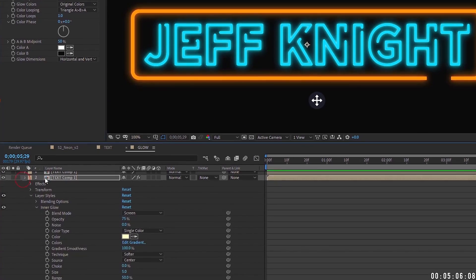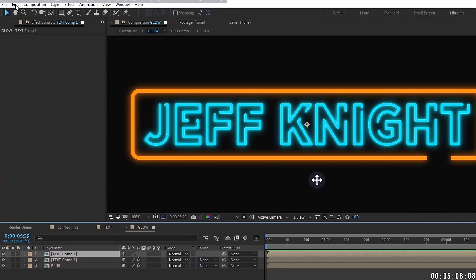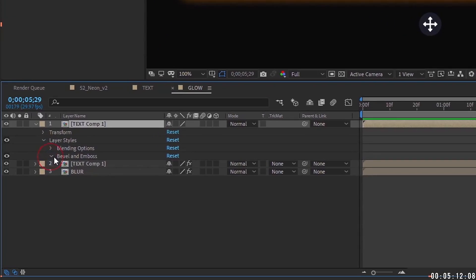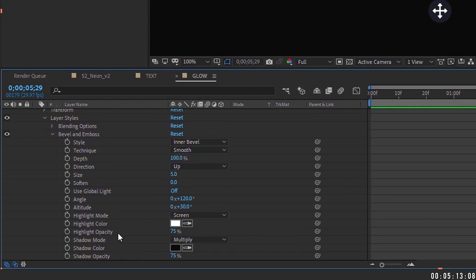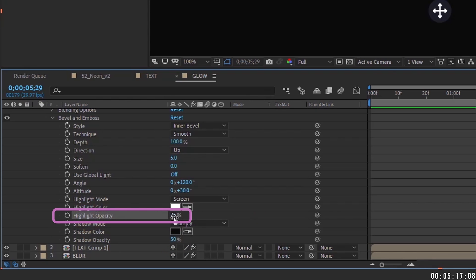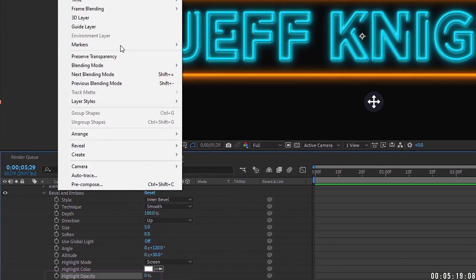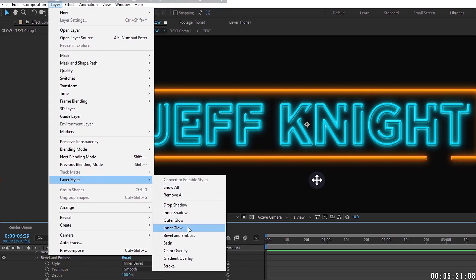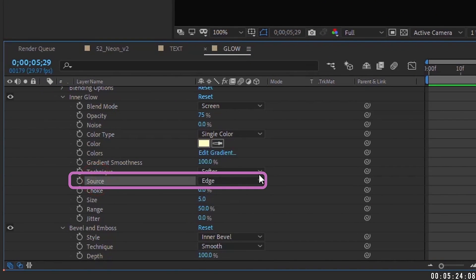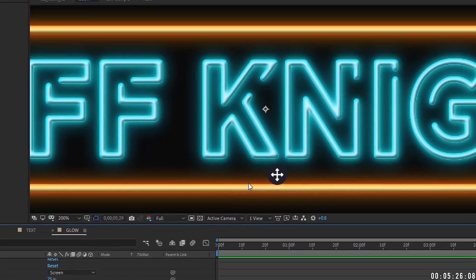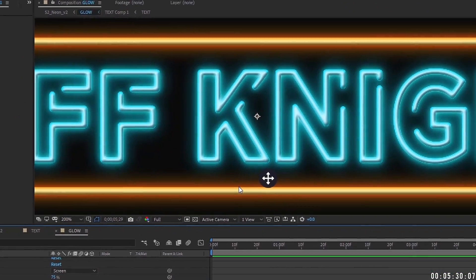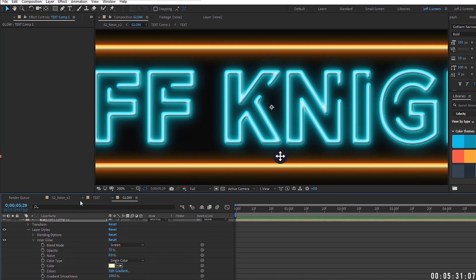For the top layer inside the Glow pre-comp, go to Layer > Layer Styles > Bevel and Emboss. Reduce the shadow opacity to about 50 and highlight opacity to zero. Also add an Inner Glow, open it up, and again change the Source from Edge to Center. You can see this is really starting to come together and give you an idea of how the finished neon sign will look.